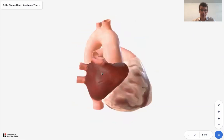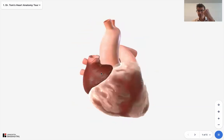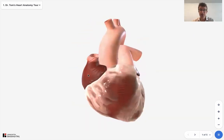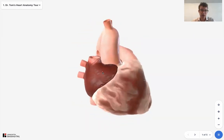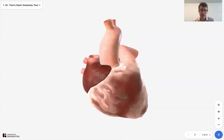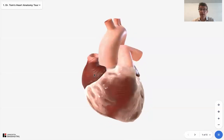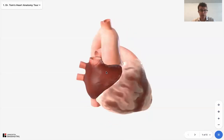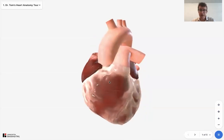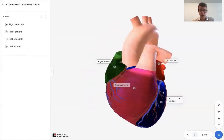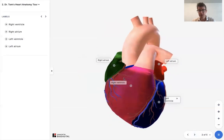So this is your heart. It's about the size of a fist, sits inside your chest, and it beats anywhere between 60 and 100 beats a minute normally. Here you've got this cardiac fat around it, but I just want to show you what the chambers of the heart look like. Obviously they're not this color, but I've colored them to delineate them.